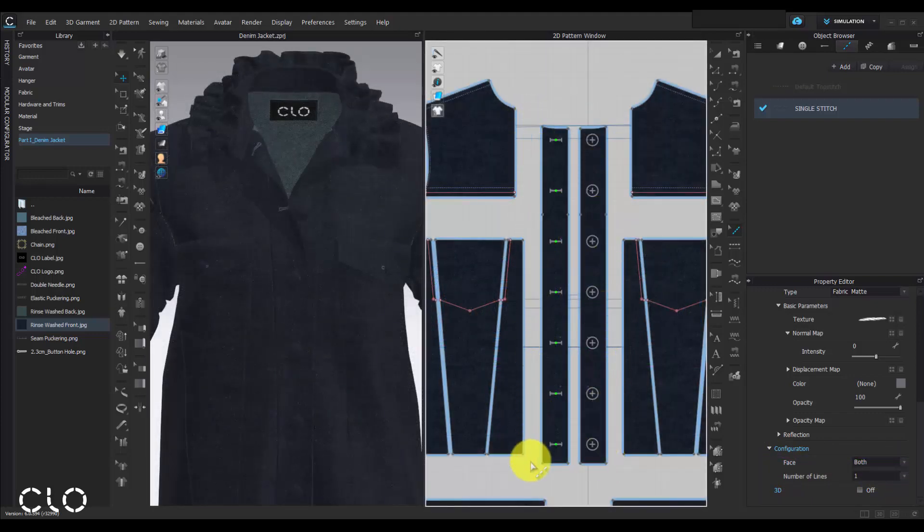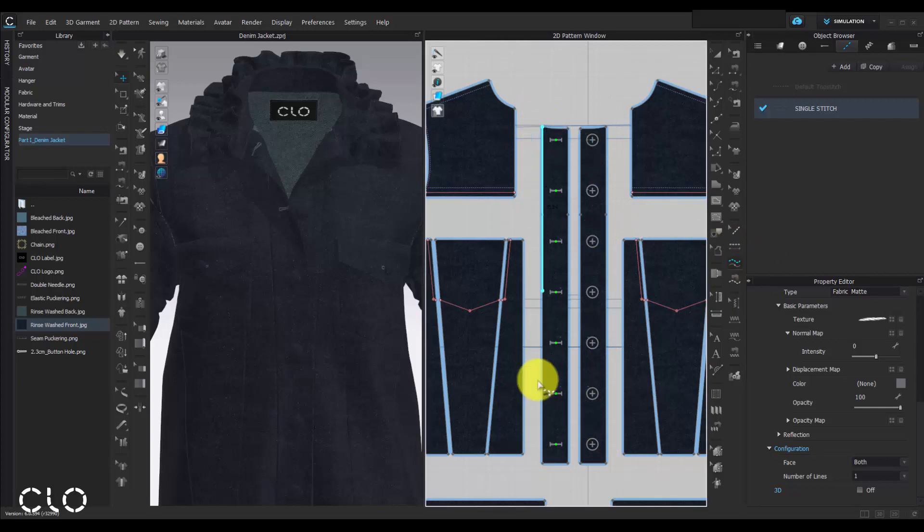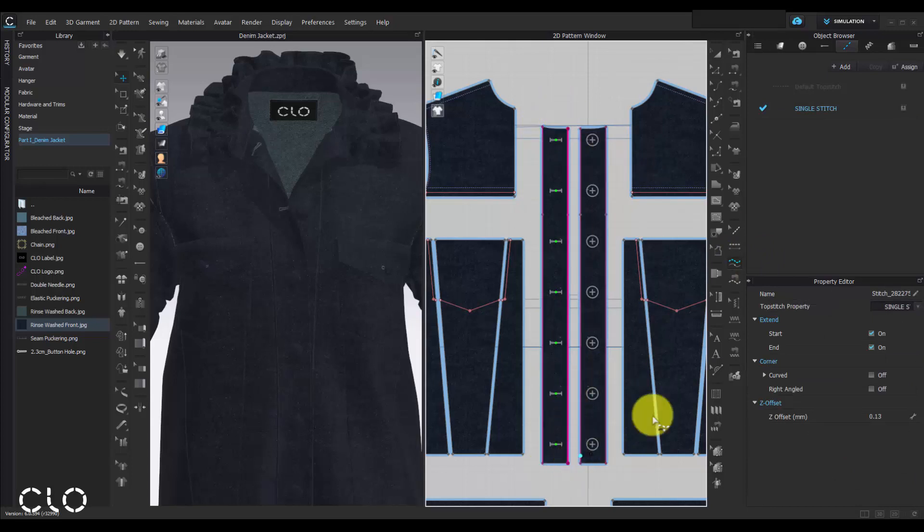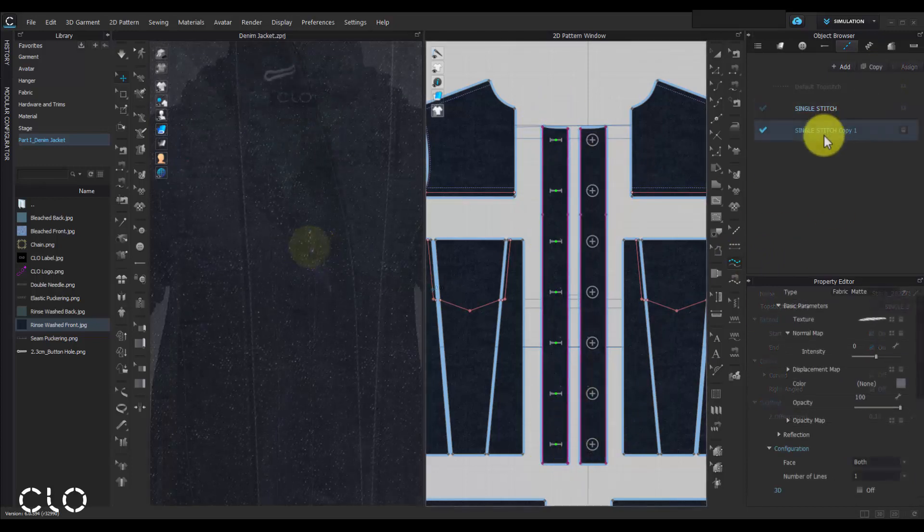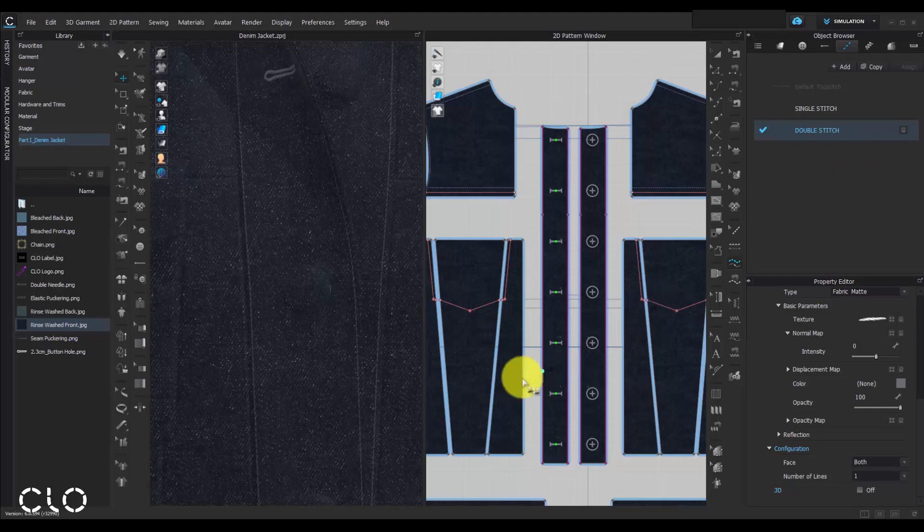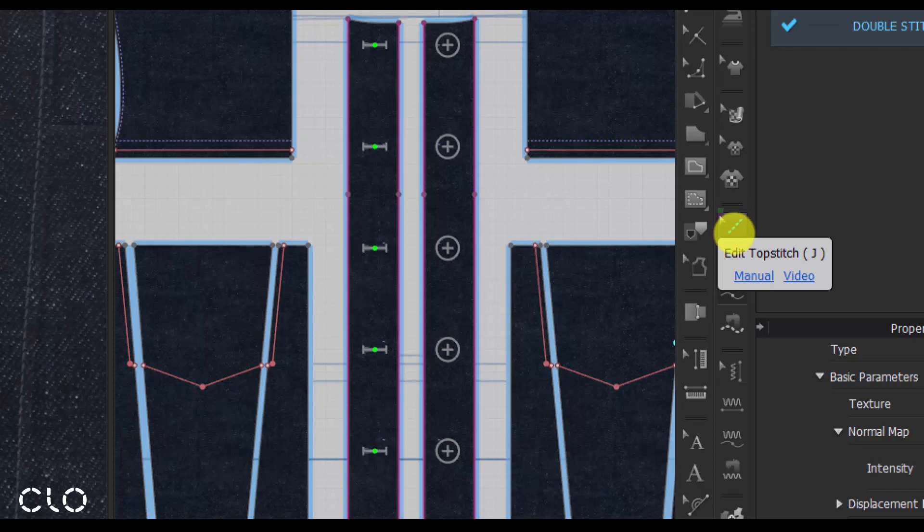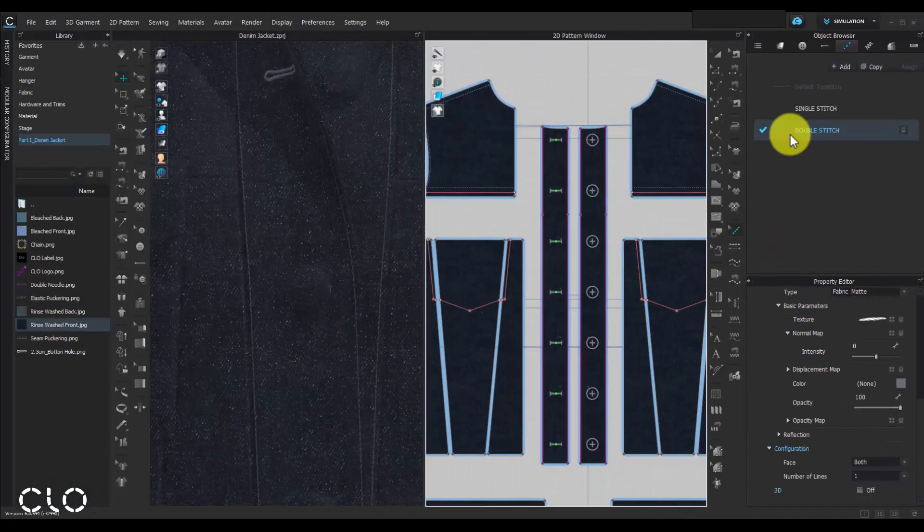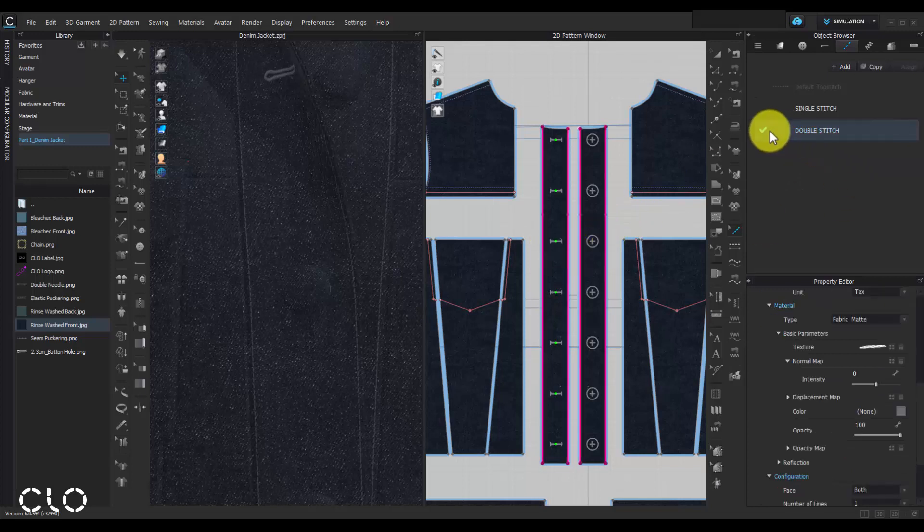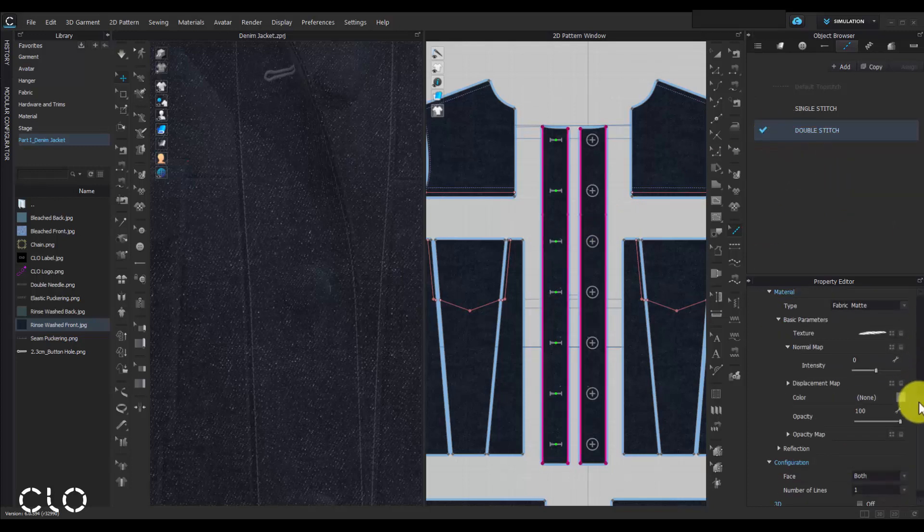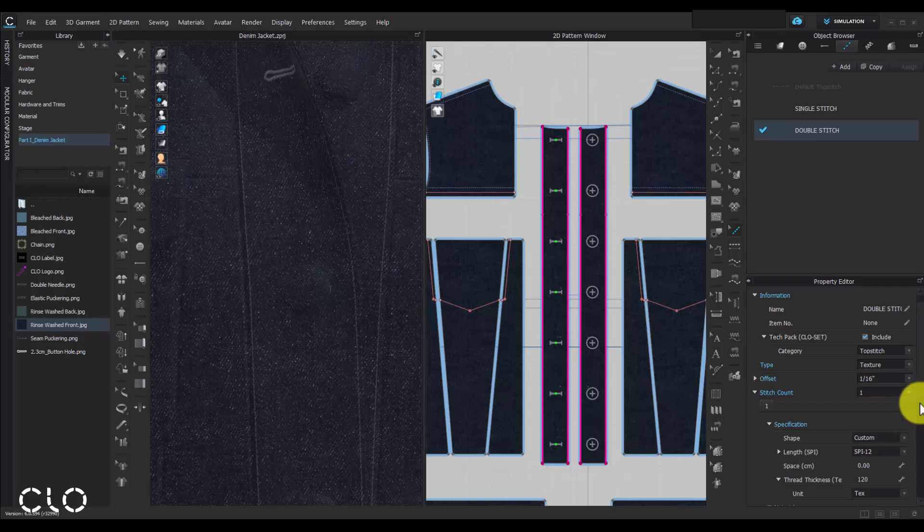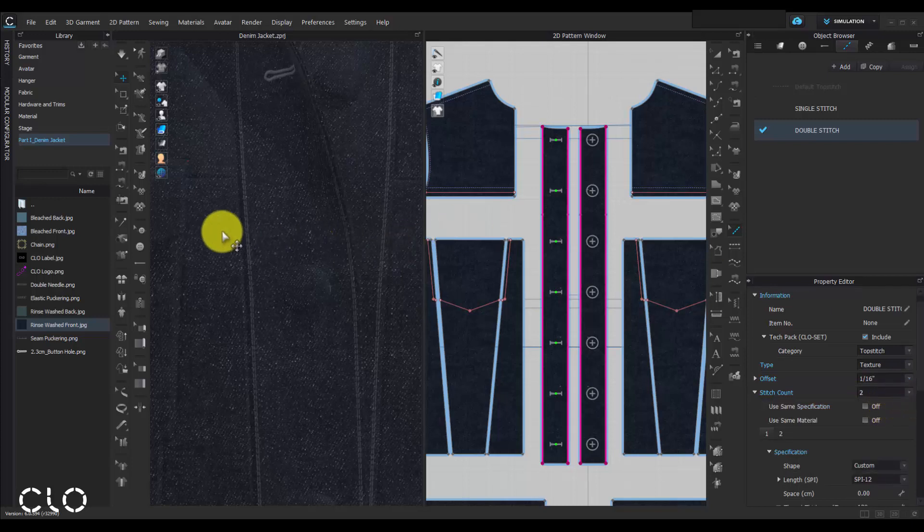Now I will demonstrate how to add topstitch and also change the topstitch style. By using our free topstitch tool, I can add the new topstitch on the placket. I can also assign the new topstitch style by edit topstitch tool. Double-click the new topstitch style and change the stitch count to two to make it as a double topstitch.